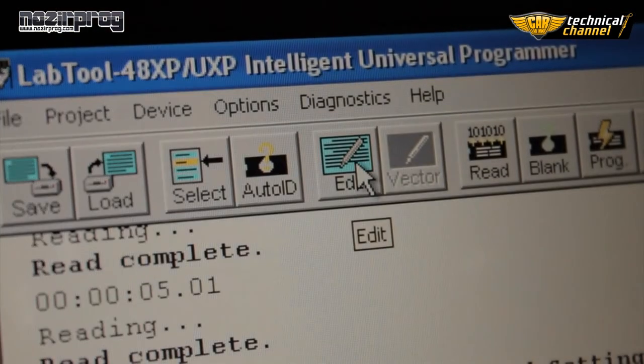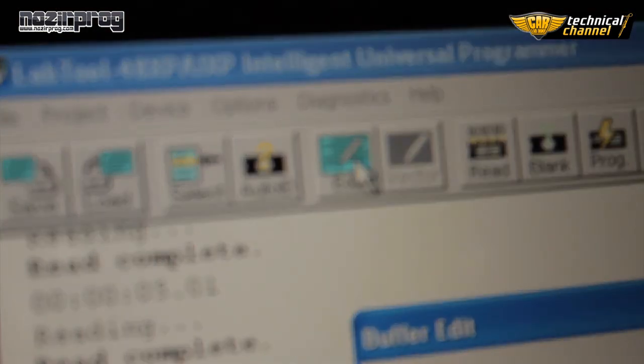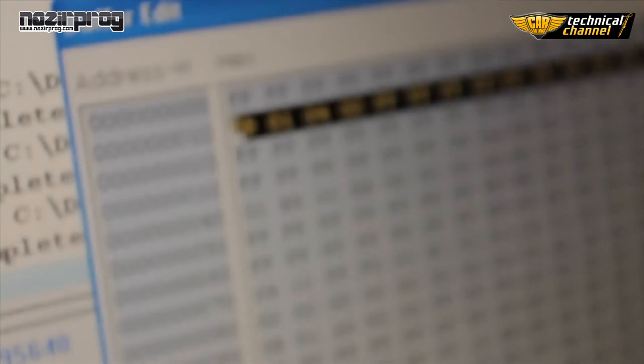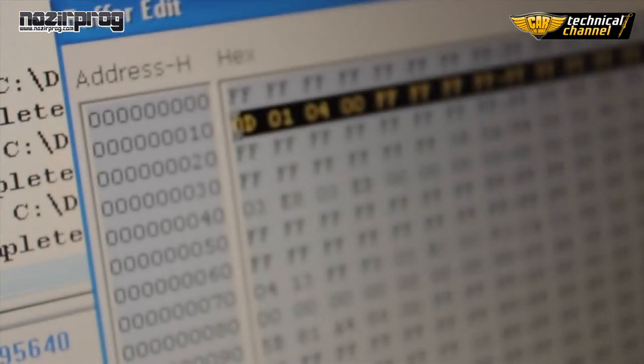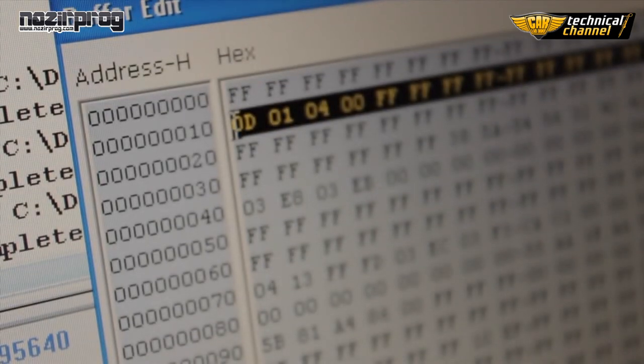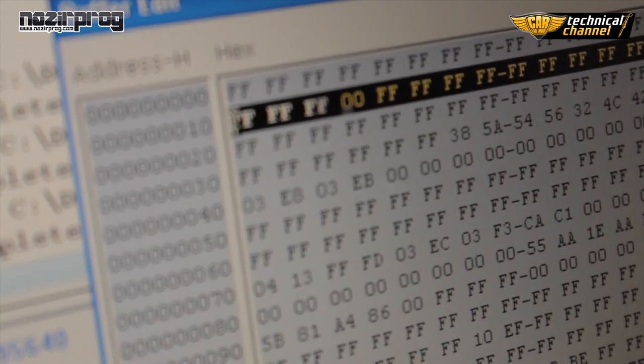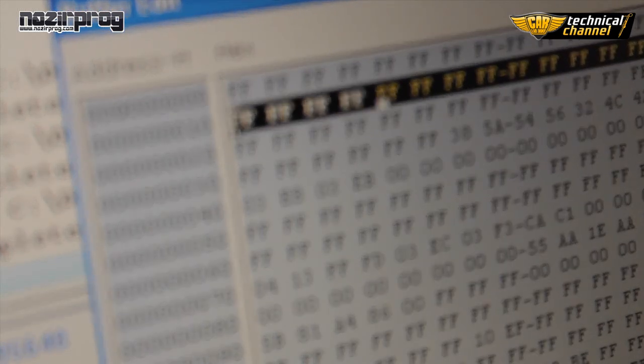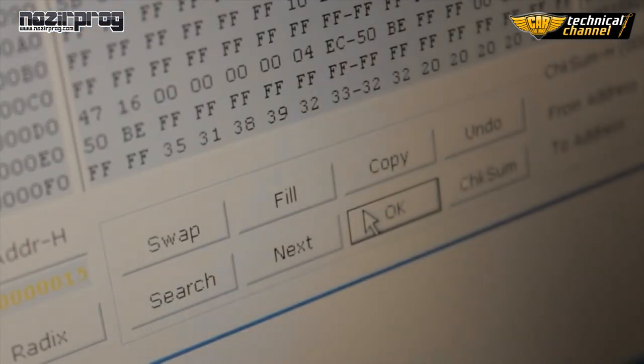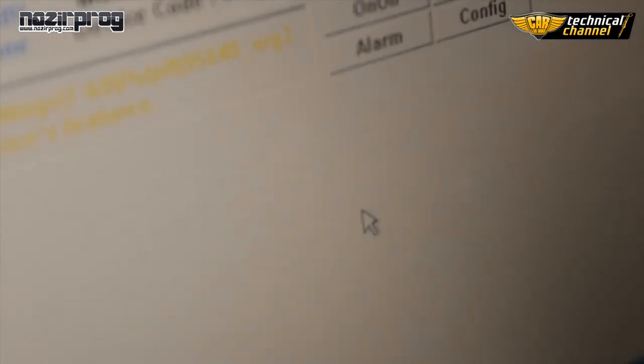To change something in memory content, click Edit. For example, in second line, I'm writing an F values. When we're done, confirm the change with OK.